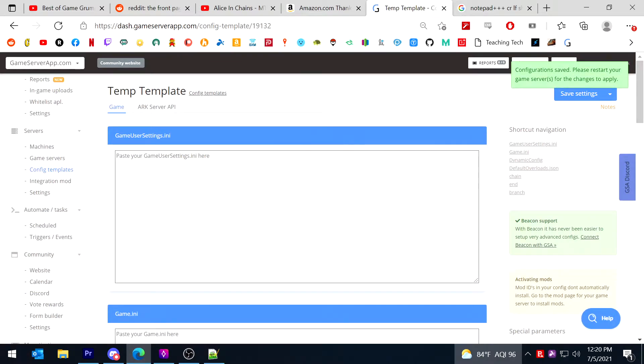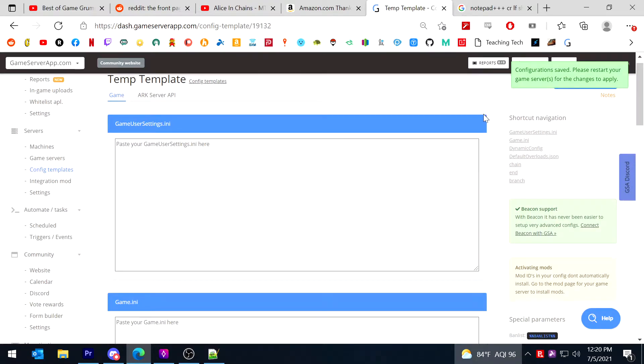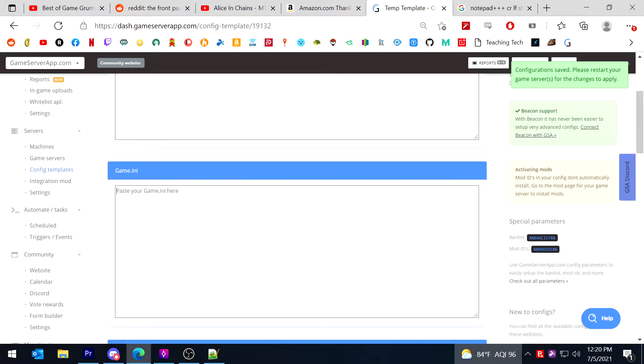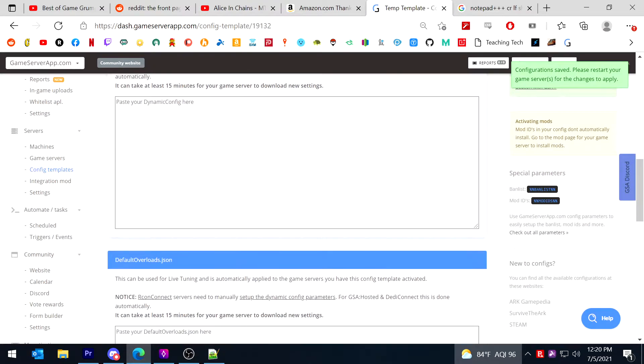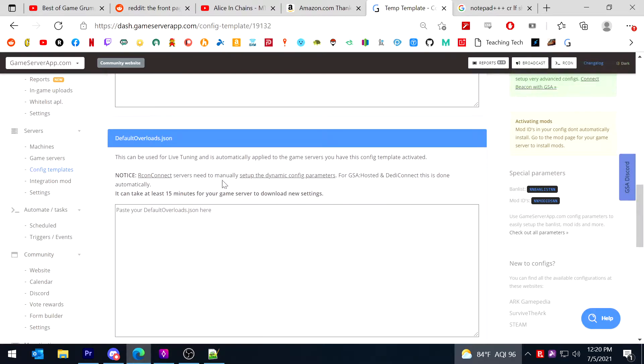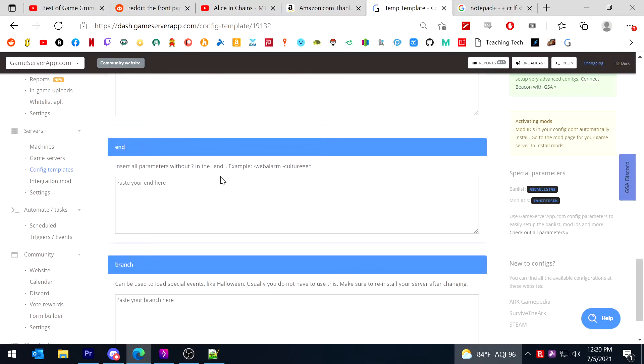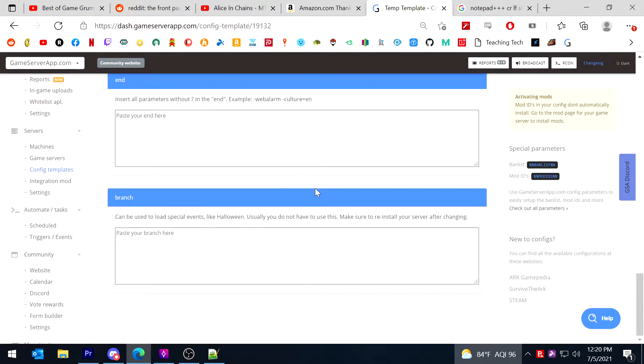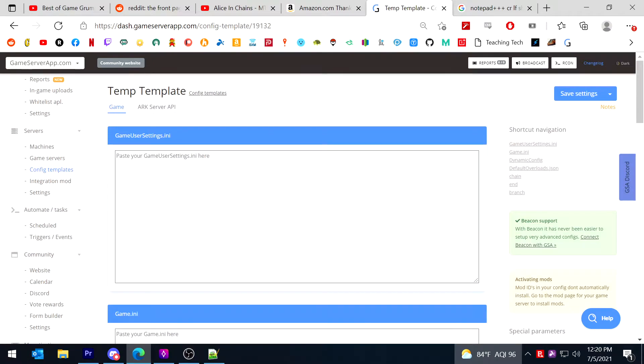So this screen here now becomes the raw GUS game dynamic config chain and so forth. These are essentially what the raw files will look like that Arc looks at to run your server.